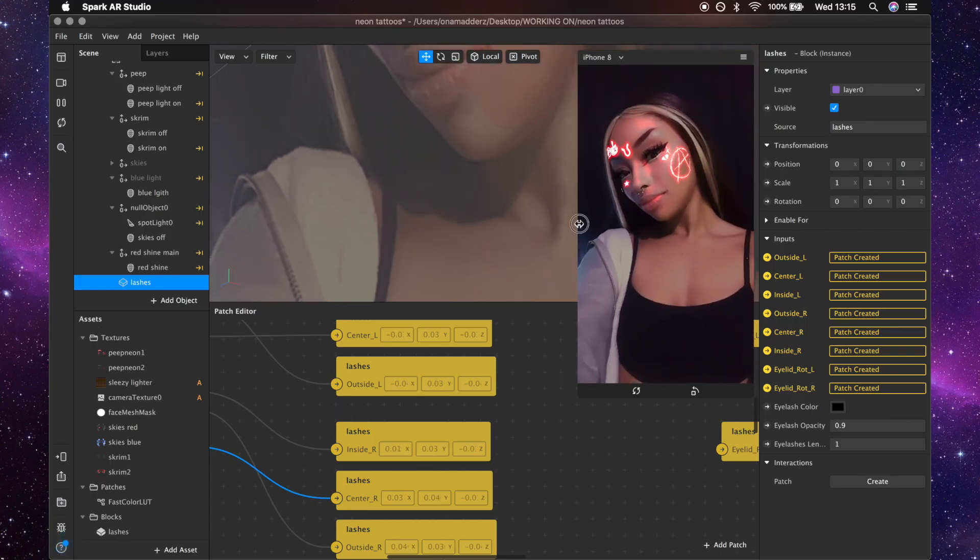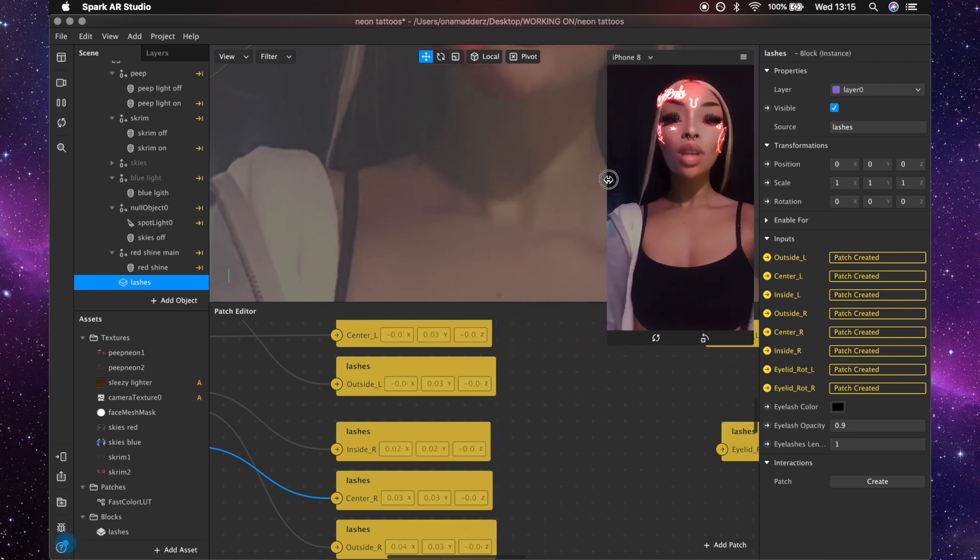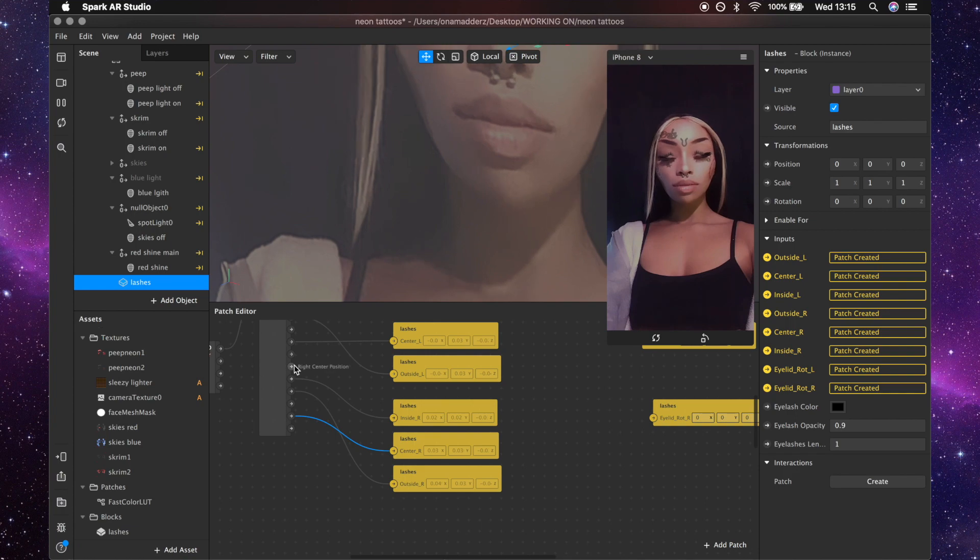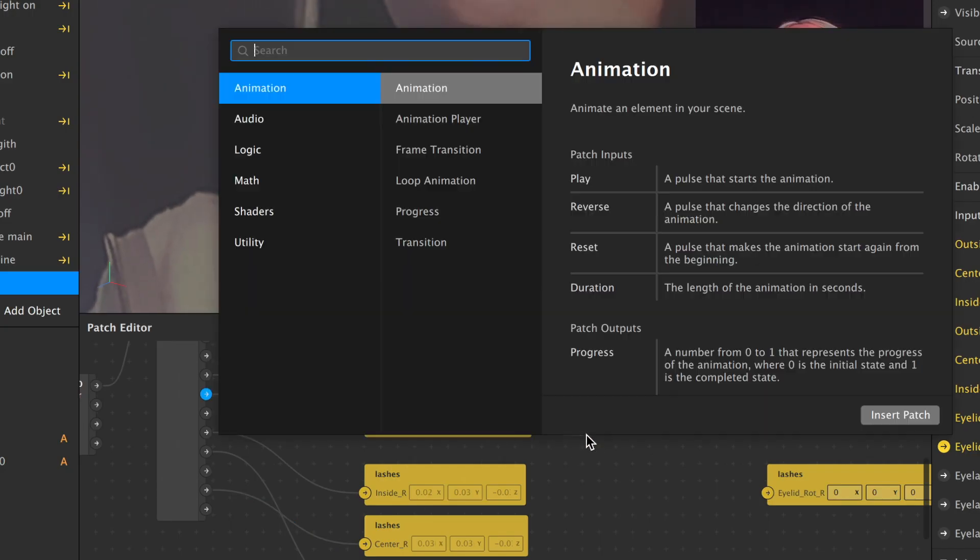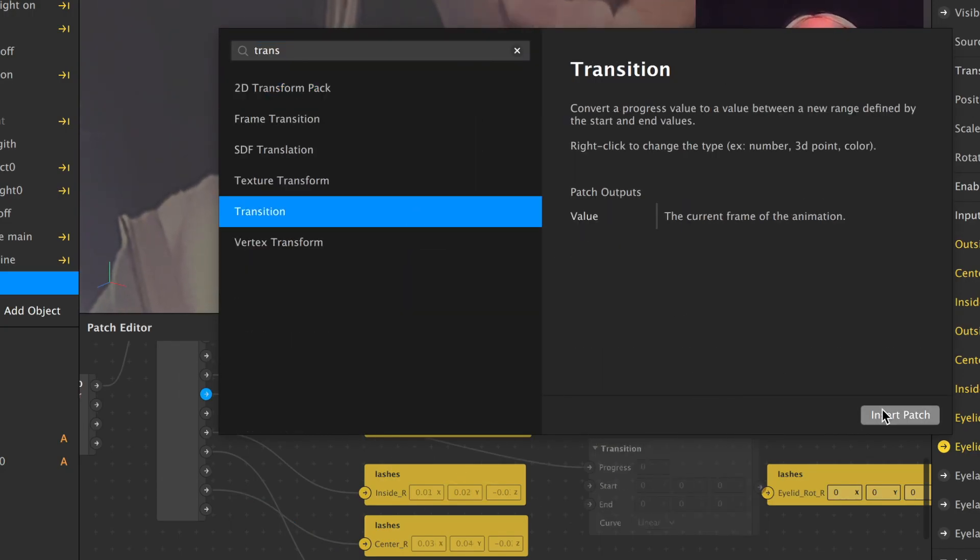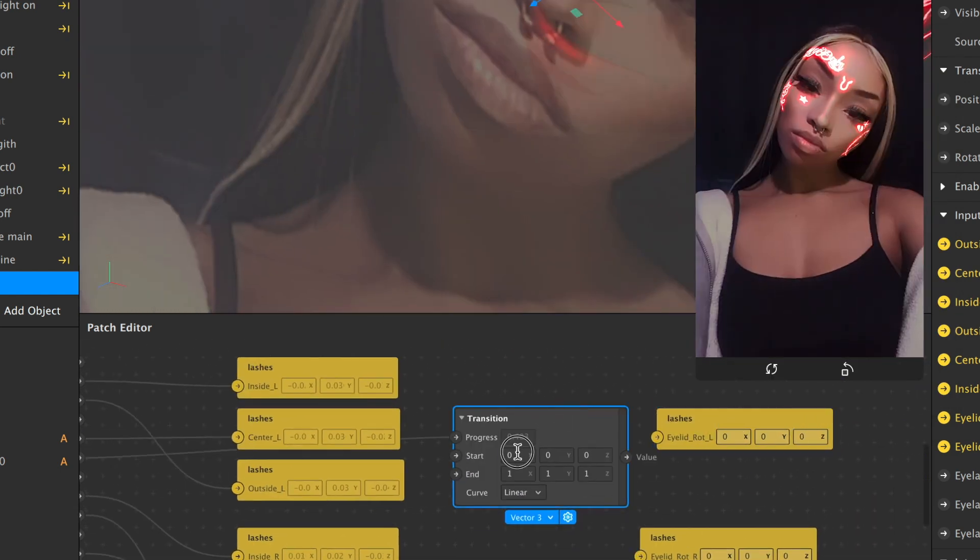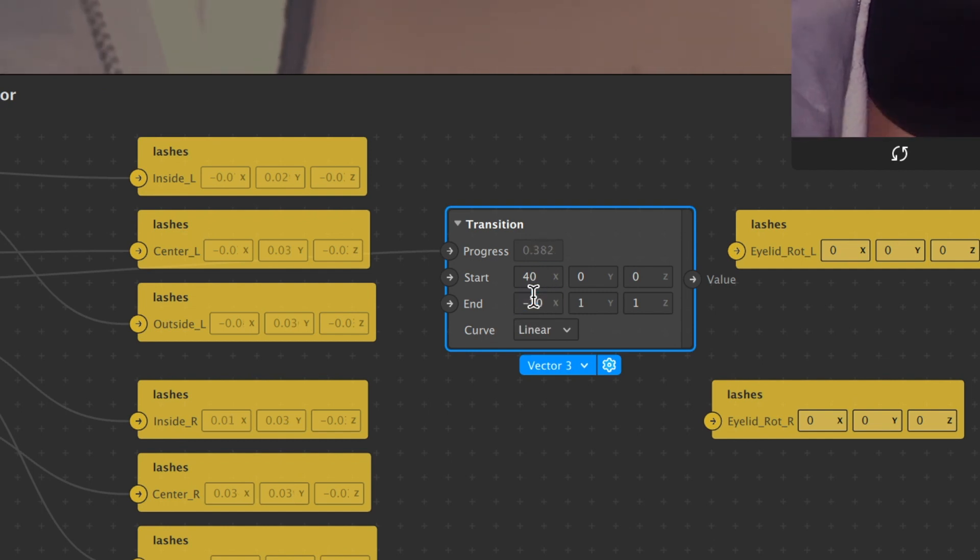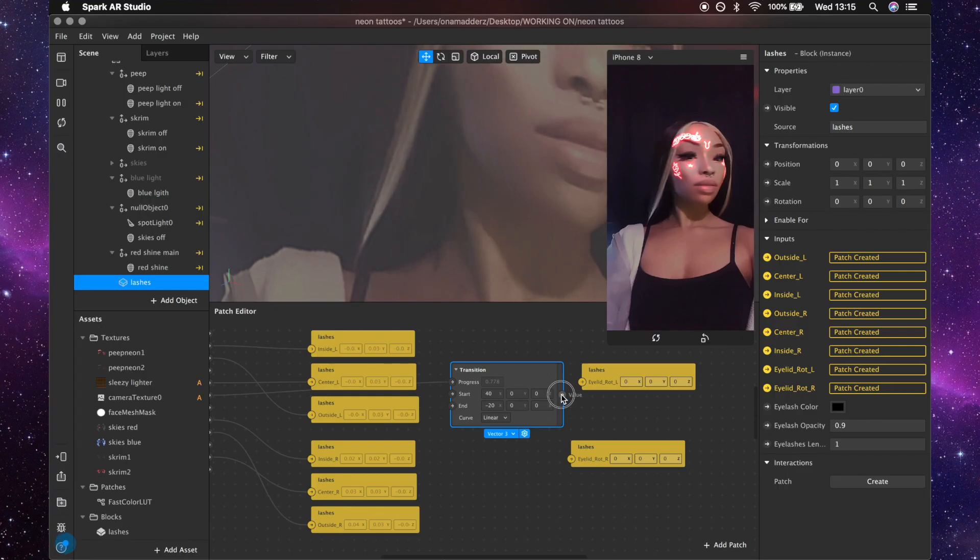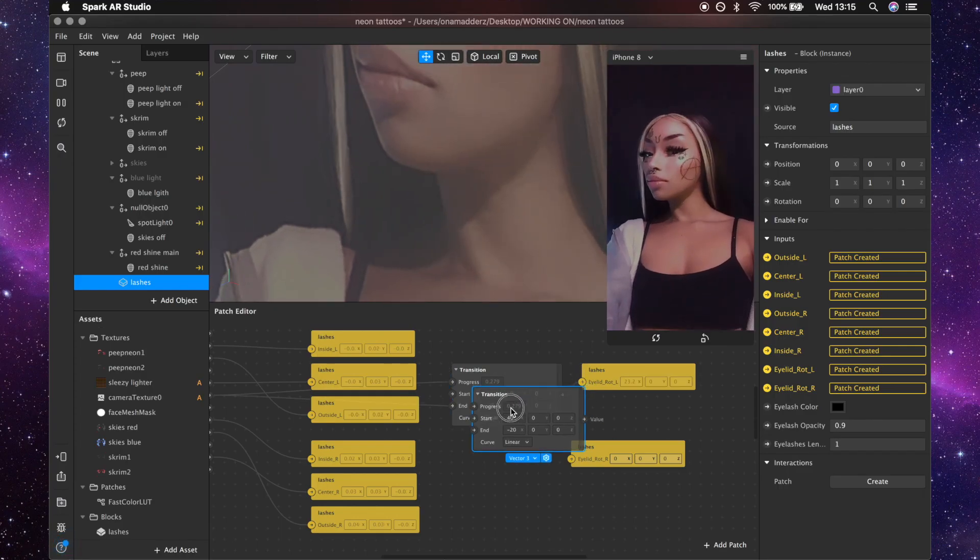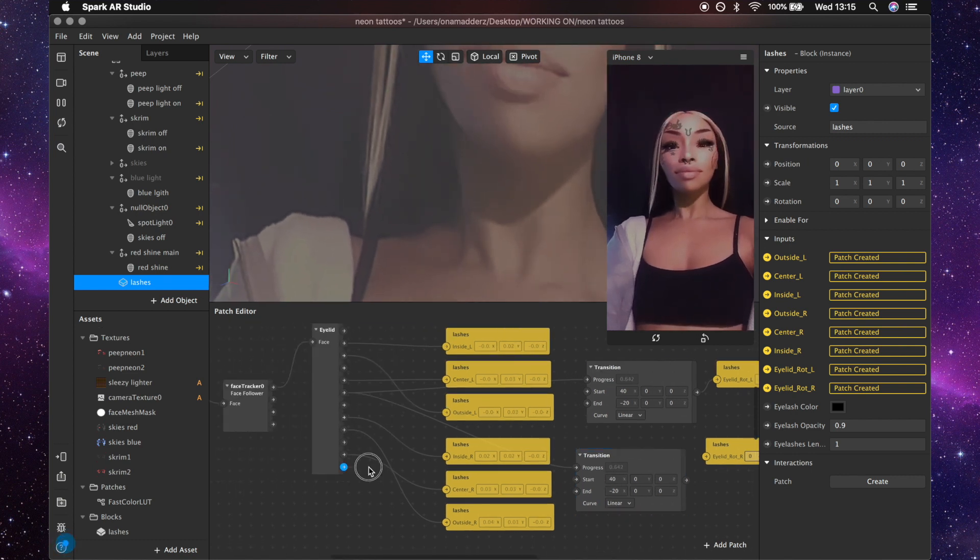Okay so for the rotation you want to get the openness, the left openness, and get a transition and then put the start x-axis at 40 and the end x-axis at minus 20 and then just zero out the y and the z axis. And then create another one for the right eye and connect that to the right eye openness.